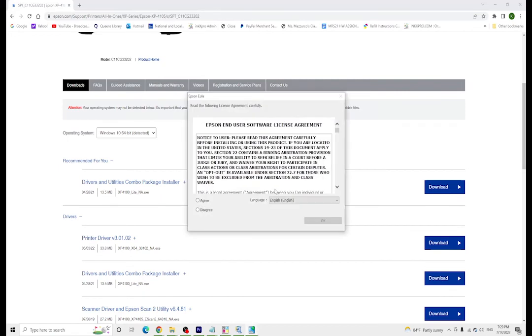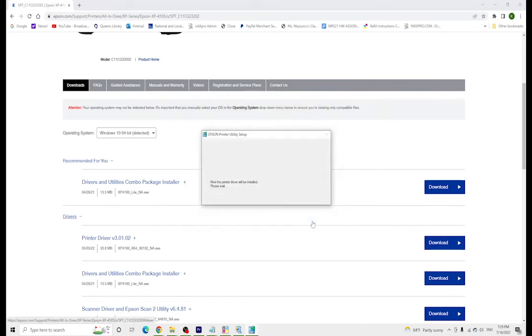Once you get to the end of this process, you can either allow this to be your default printer or not. And then once you get to the end of this process, you can select color profiles and adjust anything you might need to adjust for your sublimation printing. You'll be finished with the chipless firmware installation for the XP4105.